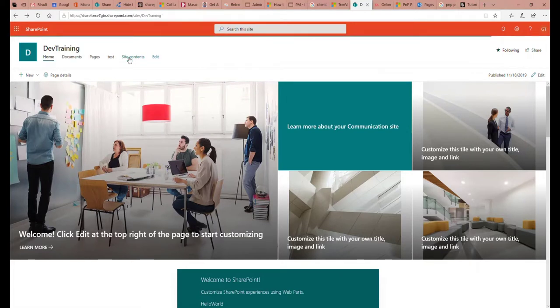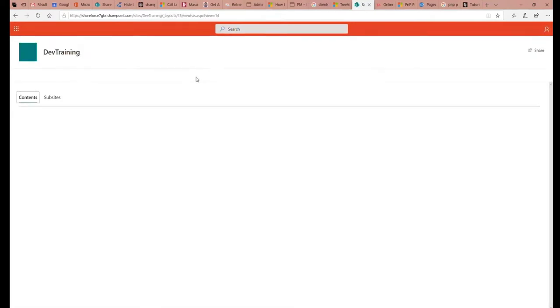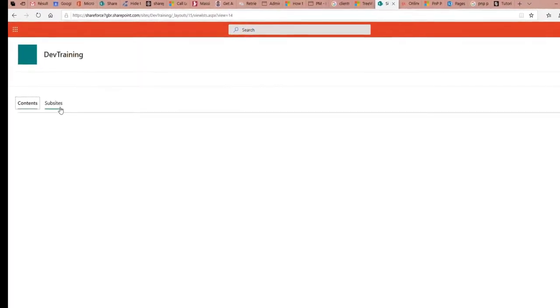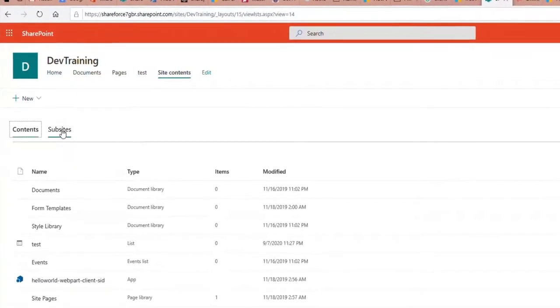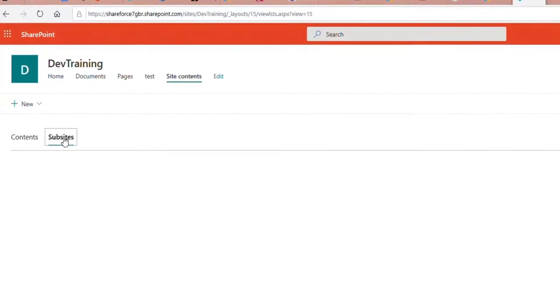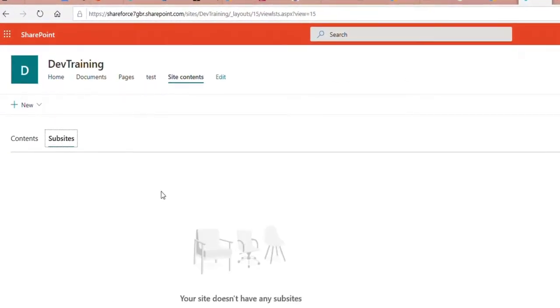in the site content, if I open the sub-site section, you can see that there are currently no sub-sites.